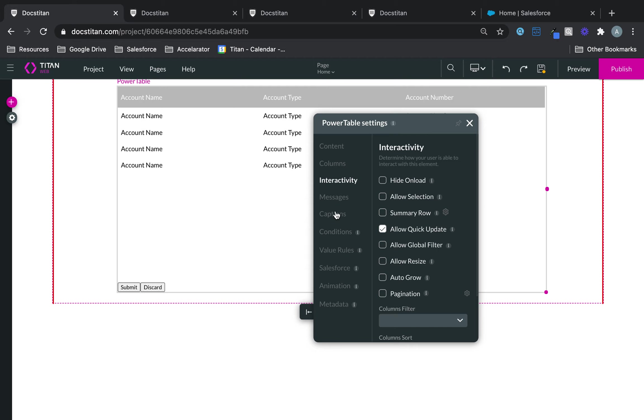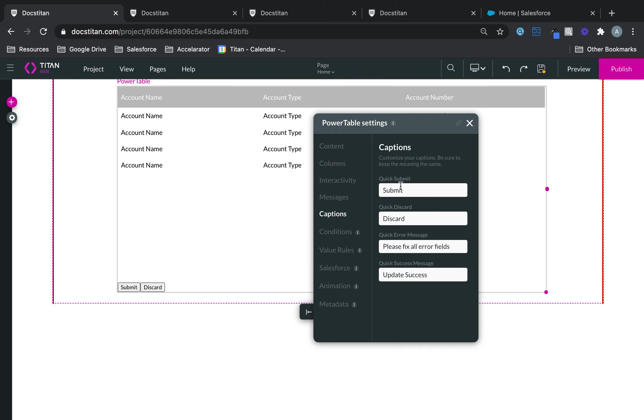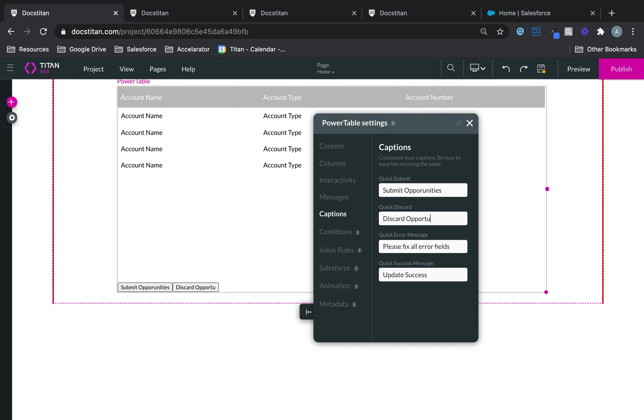So, to modify these, you can go to captions and modify them. You can say, submit opportunities, something like that. Discard opportunities, like that.